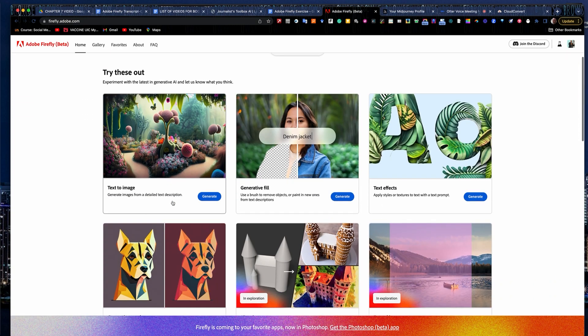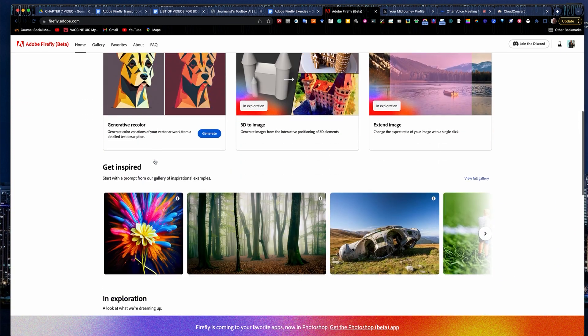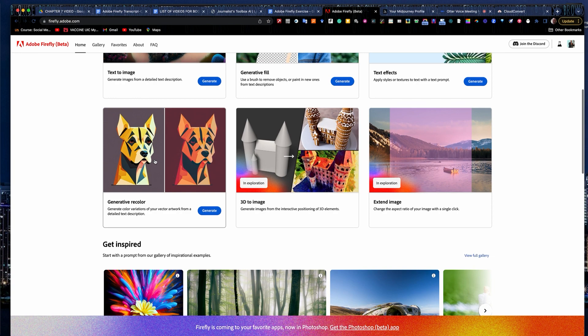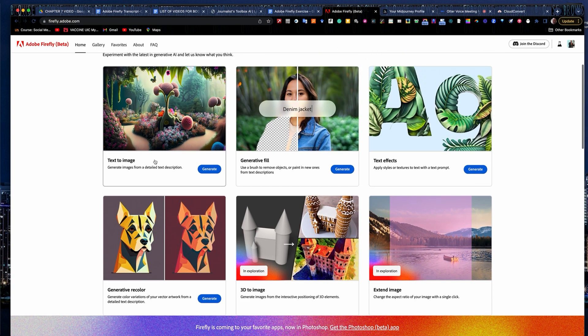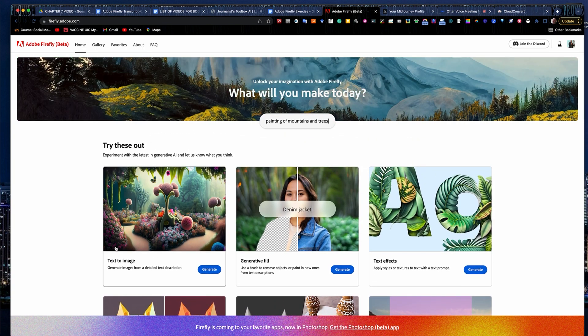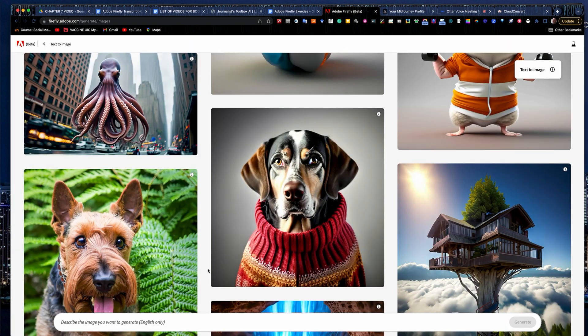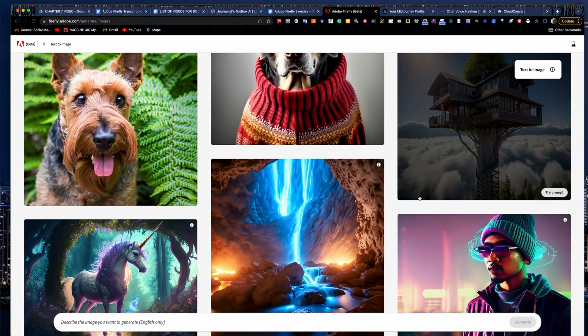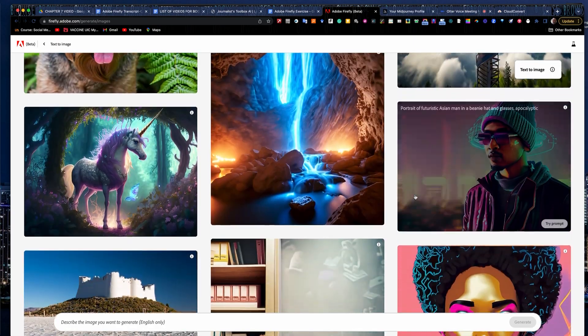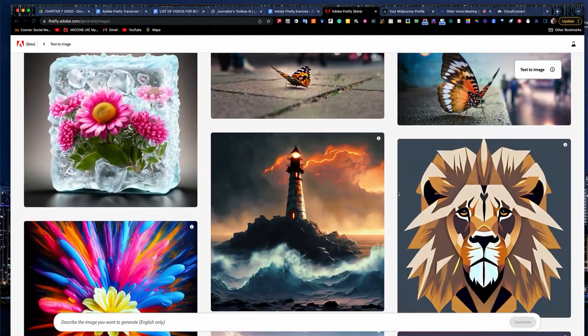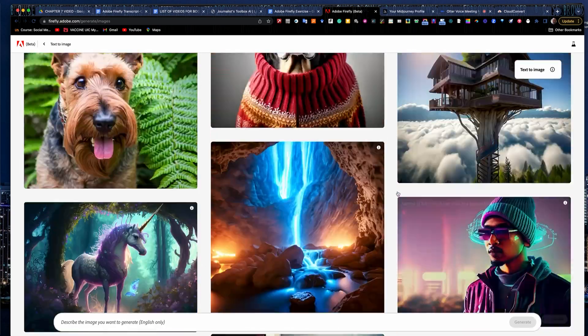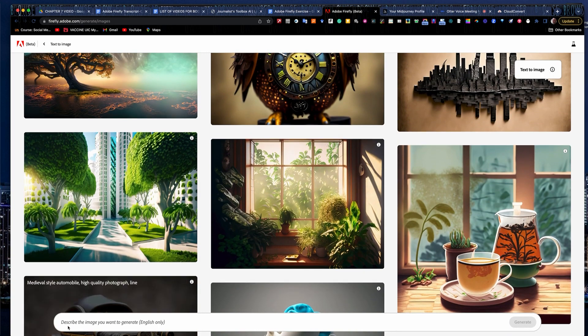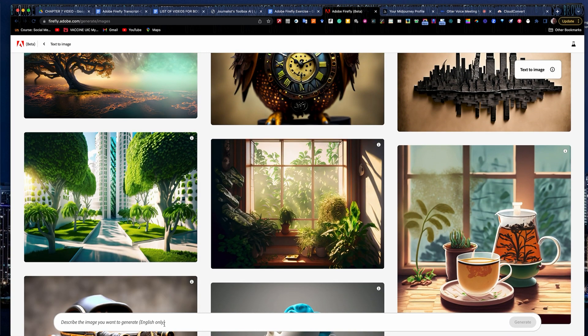it gives you a collection of different tools here, recoloring, 3D imagery, things like that. We're going to work with a text image tool right here on the left. Go ahead and hit generate. It takes you into the tool. It shows you a bunch of images that other people have created here. Yours will show up in here as well. It gives you a little prompt down here at the bottom that you can describe the image you want.